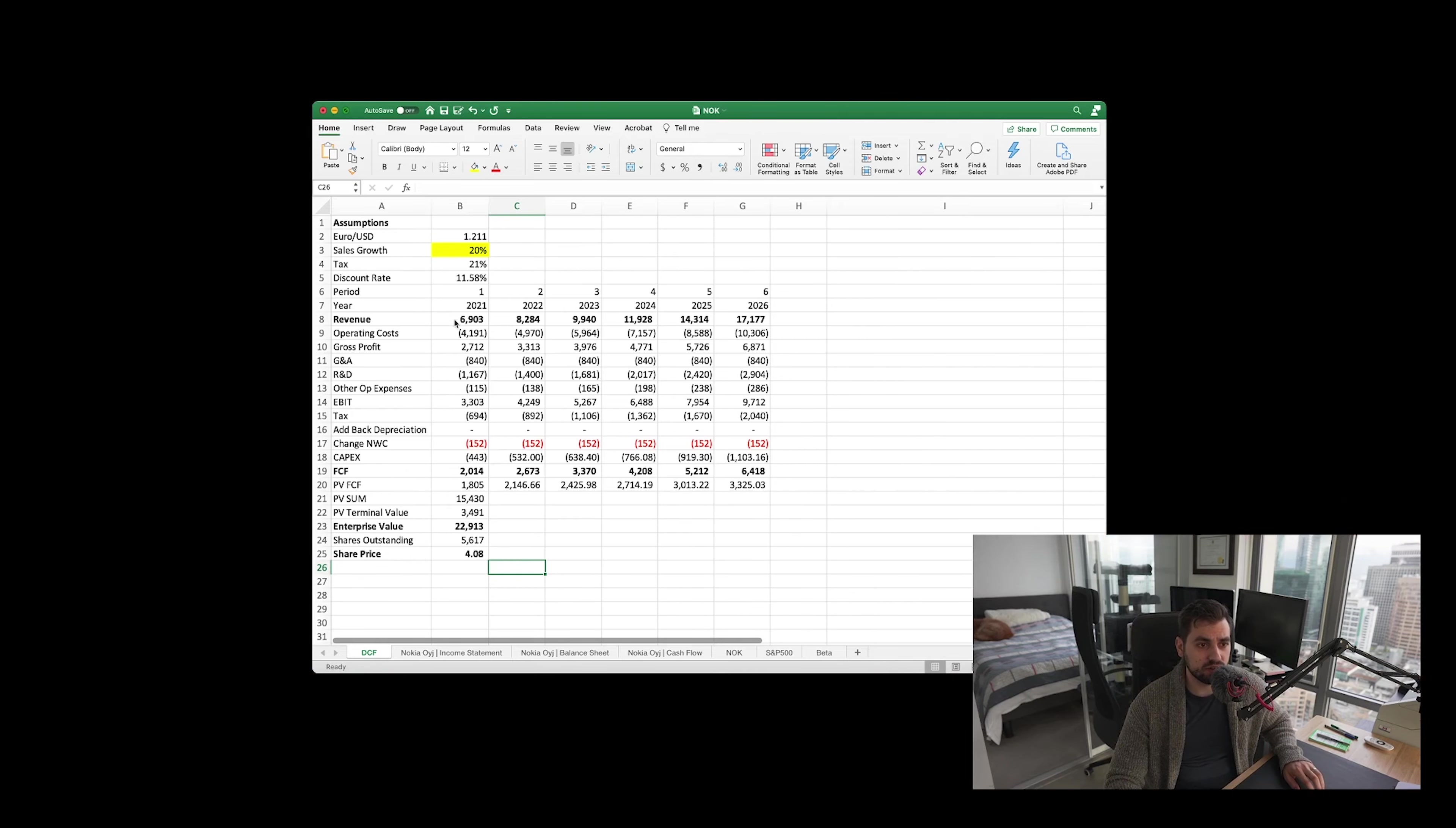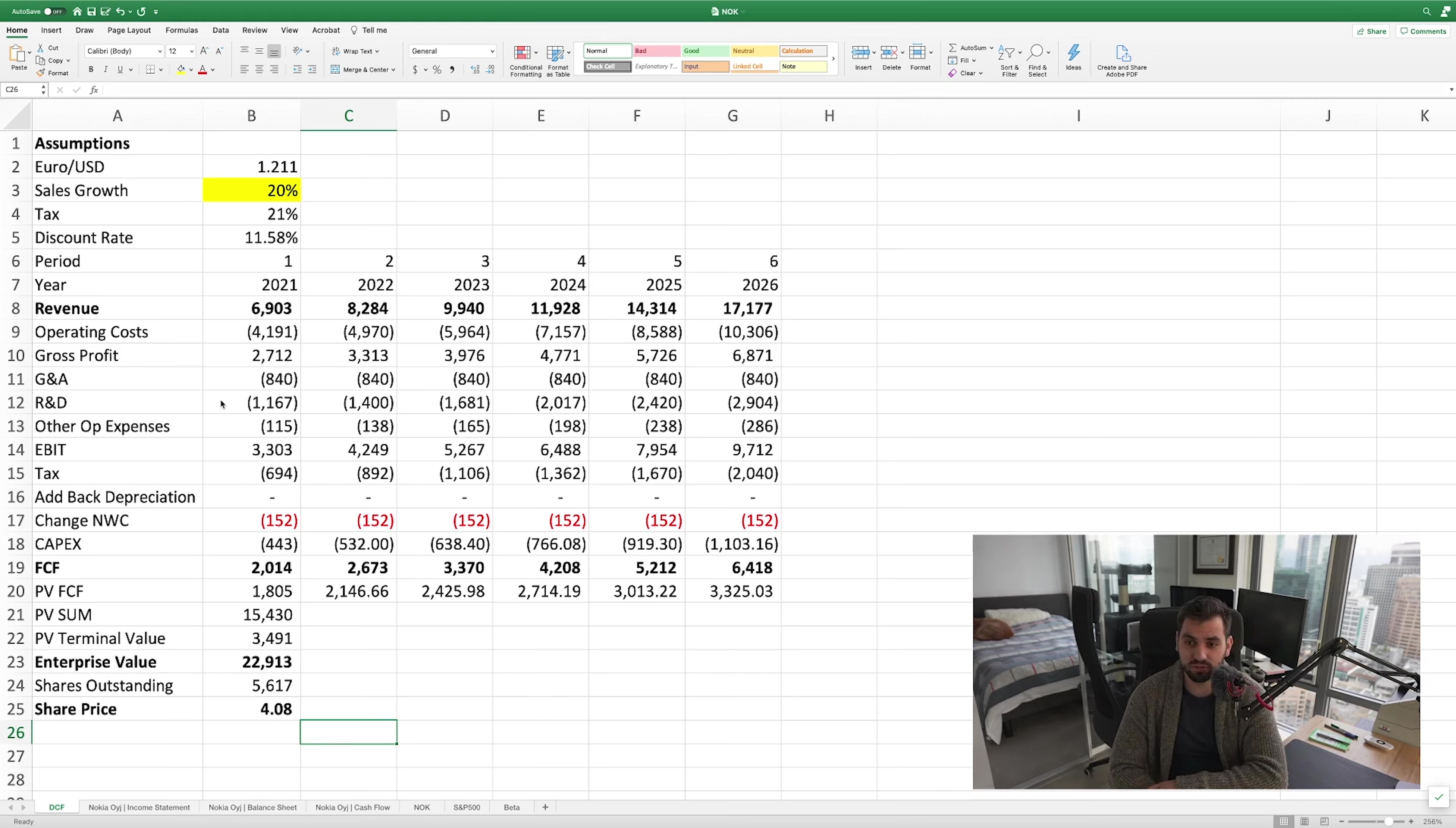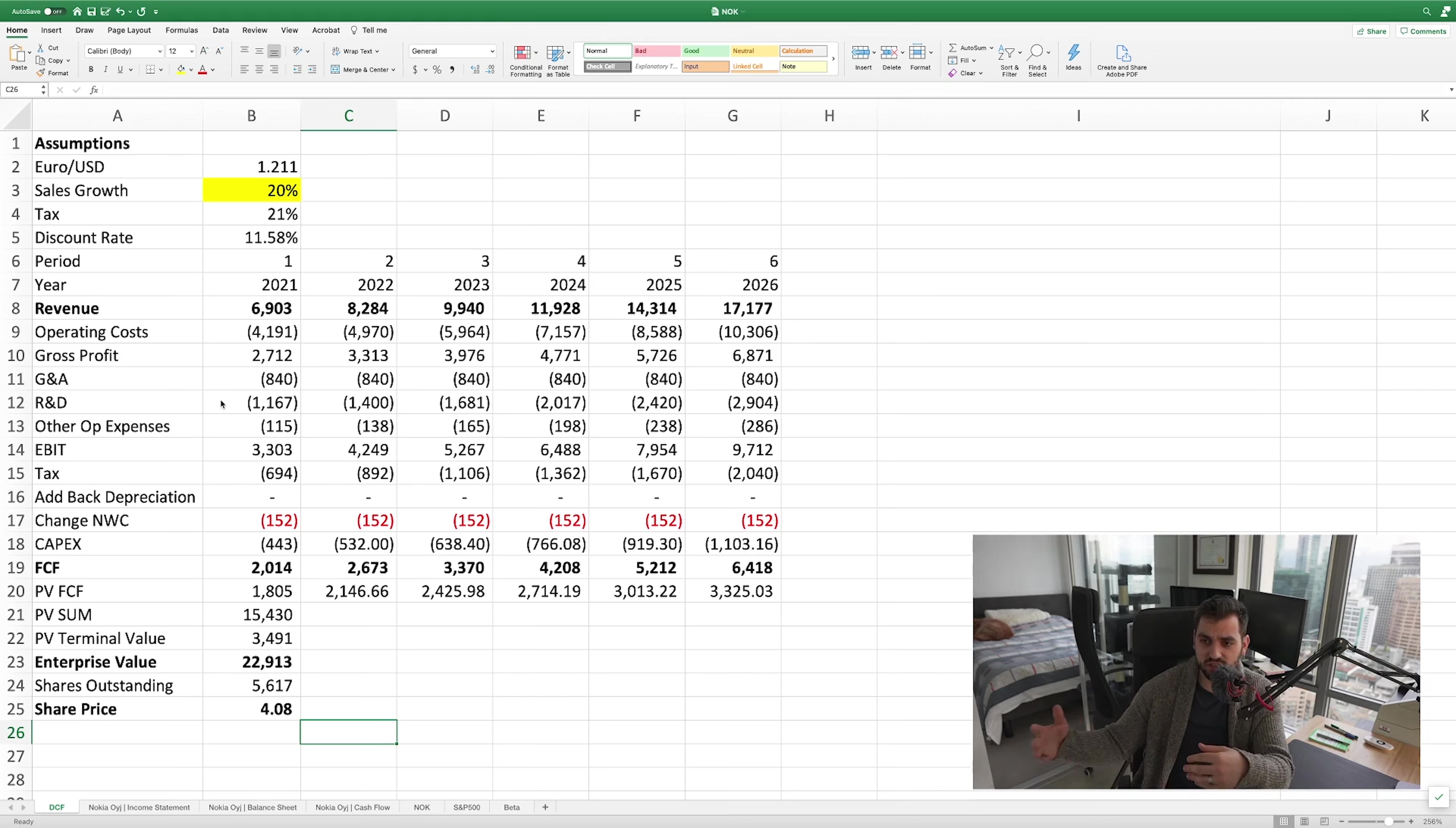We've got our discounted cash flow evaluation here. Let's just blow it up a little bit so you guys can take a look. There's a lot of numbers on here and I know numbers can be boring to some people, but they're very important and they tell you how much a company's worth. What is the intrinsic value of a company? What is a stock worth in theoretical terms and in practical terms if you believe in the efficient markets hypothesis?